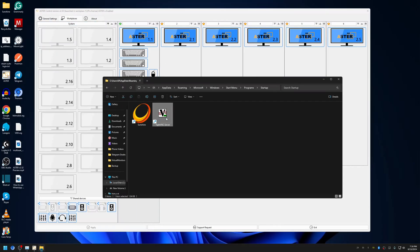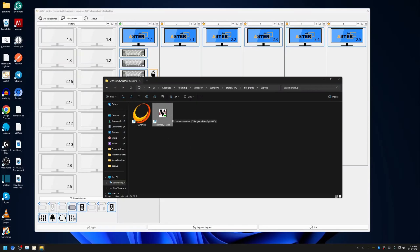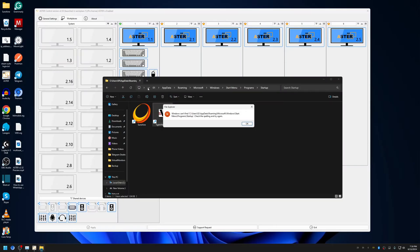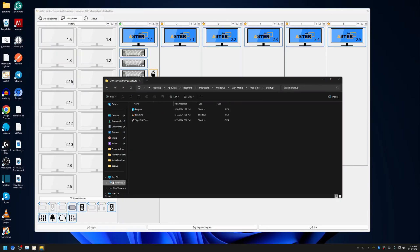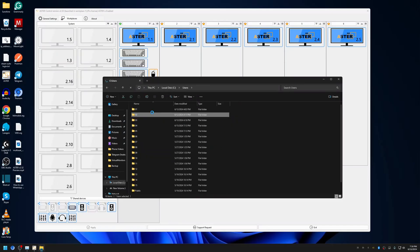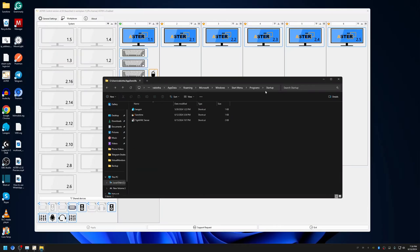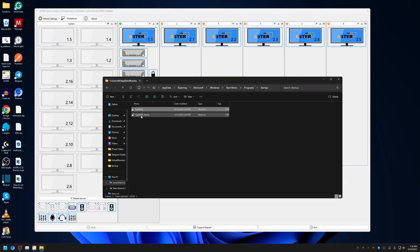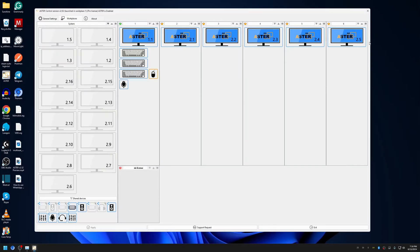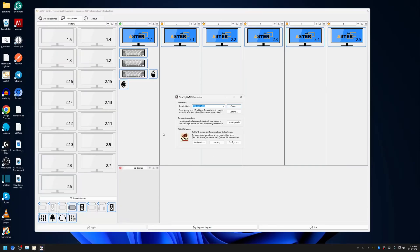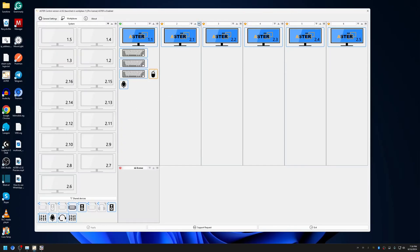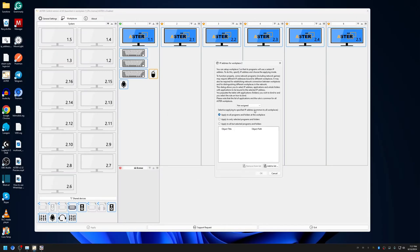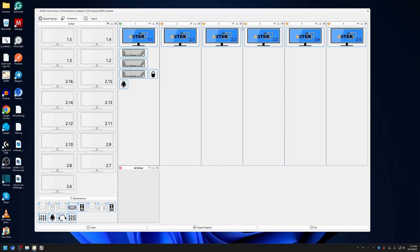For TightVNC server you don't have to do anything other than create a shortcut in each user's startup folder. For Sunshine we need additional steps, which I'll cover in a next video. For now, I'll show TightVNC. I've created the TightVNC shortcut for each user account. To remote into the workplaces, open TightVNC Viewer and type in the IP address assigned to each workplace. I don't have an IP address assigned yet, but I can assign one here.